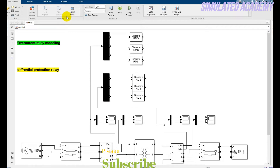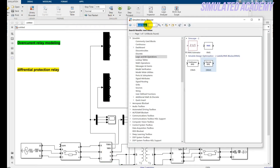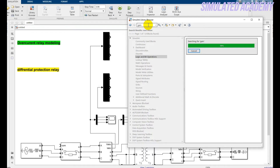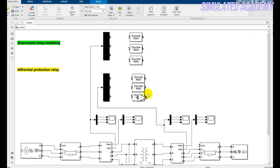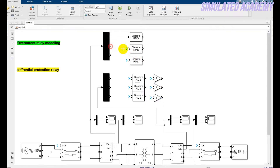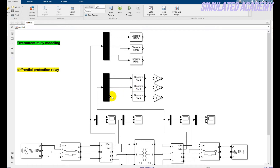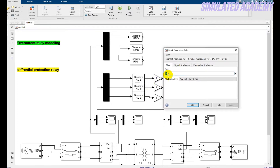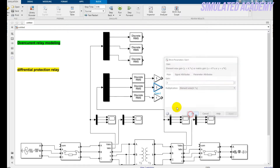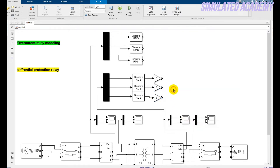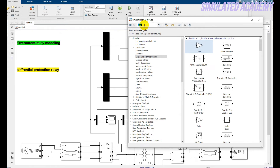Now go and pick gain blocks — right-click, list, place it here, copy it and paste it three times. Connect this with this, this with this, this with this, and keep the gain of three for each gain block. The reason I am keeping gain three is because my transformer gain is three, so I need to give a gain of three at the output current of the transformer. After that go and pick an add block.